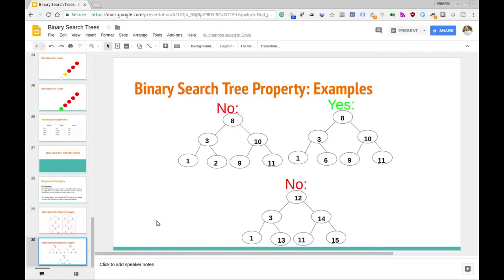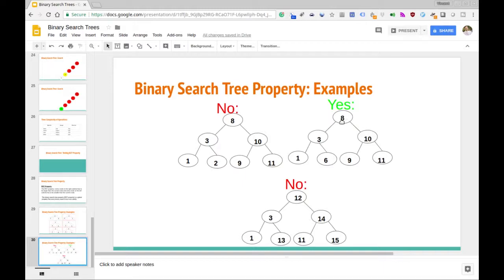Let's take a look at some bigger examples, because this is a more subtle property as well. This tree right here is indeed a binary search tree. At 8, to the left we have 3 which is less than 8, to the left of that we have 1 which is less than 3 and less than 8. To the right of 3 is 6, which is greater than 3. We also have 10 which is greater than 8, to the left of that is 9 which is greater than 8, and 11 is to the right of 10 — greater than 8 and greater than 10. That's a valid binary search tree satisfying the BST property.